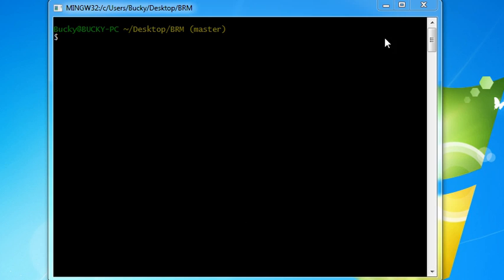Now of course you want to do this whenever you actually committed some changes and maybe your boss decides that you know what, we didn't want those changes, or maybe you decide that you want to go back to an older version because the new changes have some bugs in it or something like that.